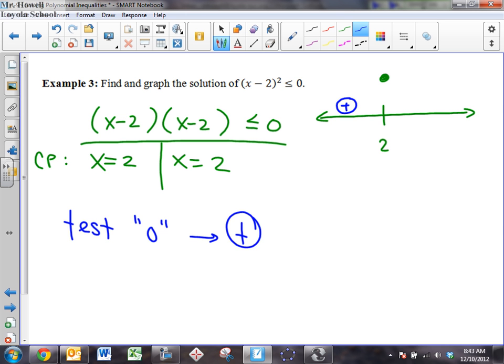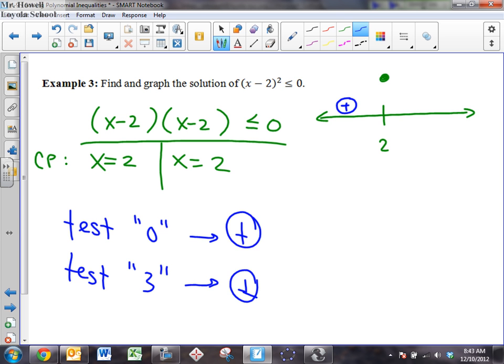What about to the right of two? If I take the number three and put it in — what's three minus two? One. One squared is still one, so it's still positive. Now, before I go any further, can anybody make a generalization? No matter what number you put in for x, you're squaring it, so the result is always going to be positive. Always. So you could test any number along this line and you're going to get a positive, except when you test two — because when you test two, you get zero, which is obviously why we have a critical point there.